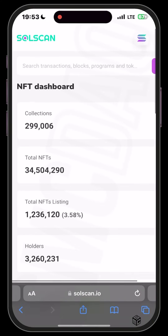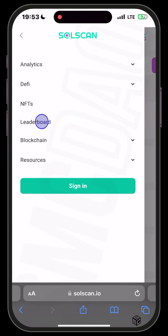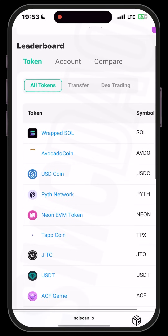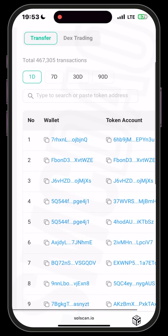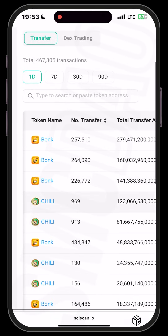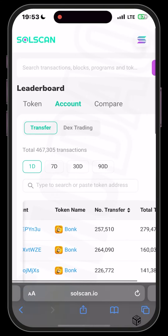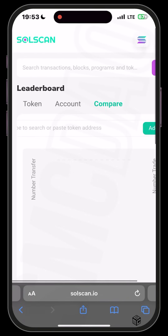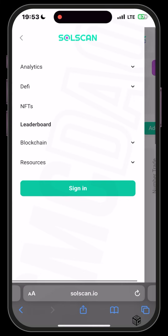If you click on Leaderboard, it opens up the leaderboard by tokens. You can also check by accounts — these are the wallet accounts topping the leaderboard, essentially the big players in the Solana ecosystem. You can also compare by pasting any token address you wish to compare. It's very informative.